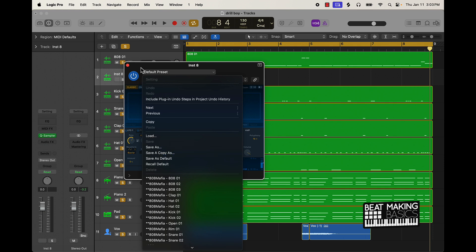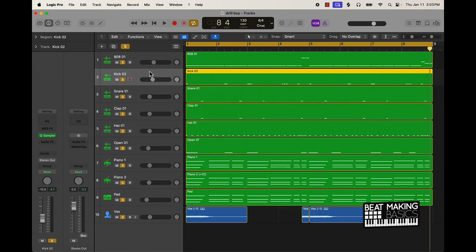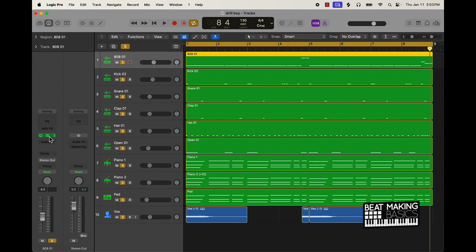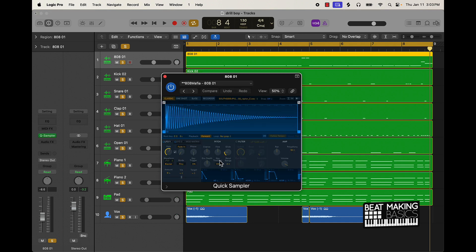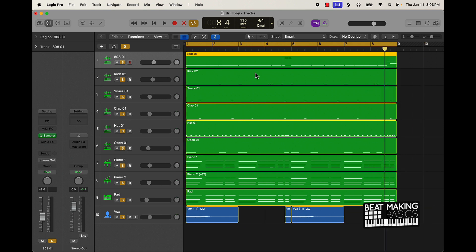The main thing you want to make sure is go to Pitch and then Glide and push that up some - I put it up to like 119. That's going to create that infamous drill glide 808 sound when you're doing your pattern. Then pretty much just did a basic 808 drum pattern.